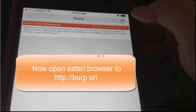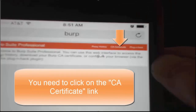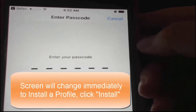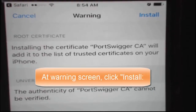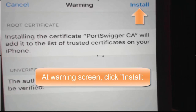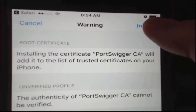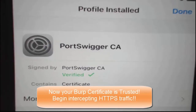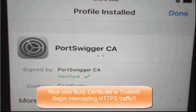Open Safari and navigate to http://burp. The middle link you'll notice is titled 'CA Certificate' — go ahead and click that. The moment you click that, you will immediately see an install profile screen. At that screen, click the install link. It's going to prompt you for your passcode. After you've put in your passcode, you can click the install link again after reading the warning. Now you can see that the PortSwigger CA — the Burp certificate — is now verified and trusted on the iOS device.